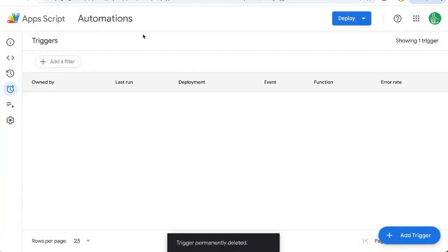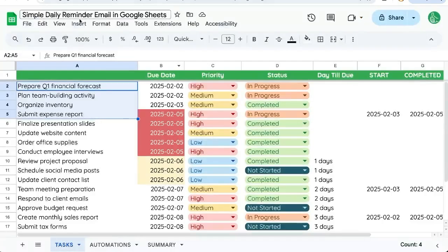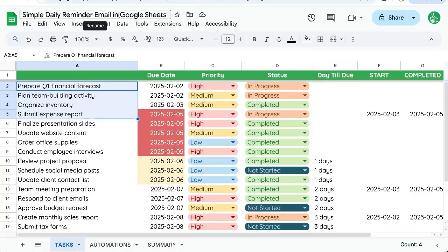It takes just a few clicks to send a simple daily reminder email in Google Sheets. If you enjoyed this and want to get more automations, subscribe here to Better Sheets on YouTube.